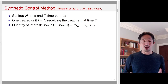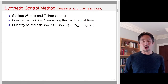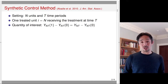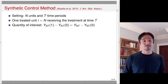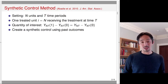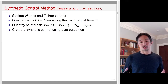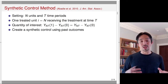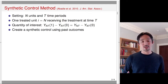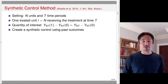Since we observe the outcome under the treatment for this treated unit in the last time period, y_nt(1) is going to be equal to y_nt, the observed outcome. So the only thing that we have to infer is the counterfactual outcome y_nt(0). The idea of how we estimate that counterfactual outcome is to create a synthetic control — the weighted average of the control units that look like the treatment group, using the past outcomes. That's the basic idea of the synthetic control method.